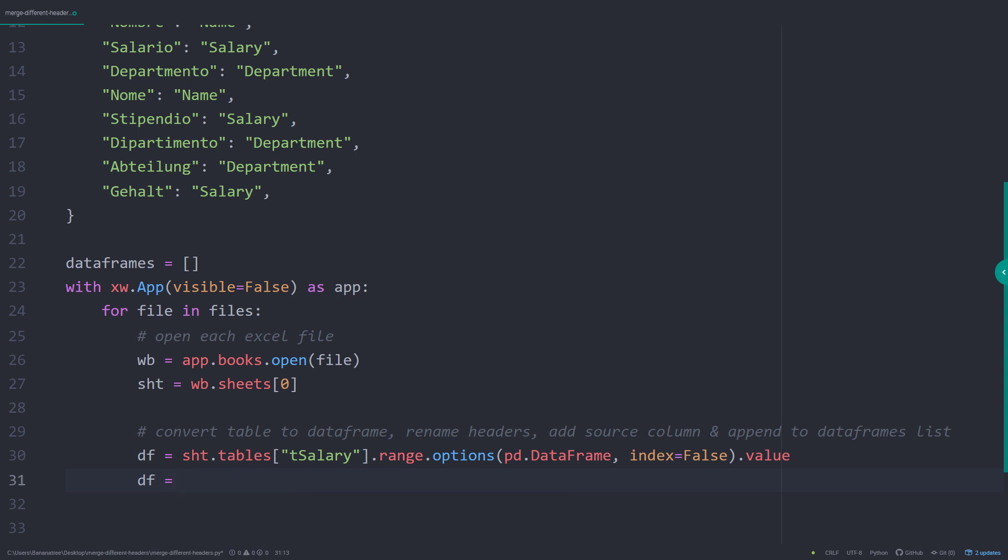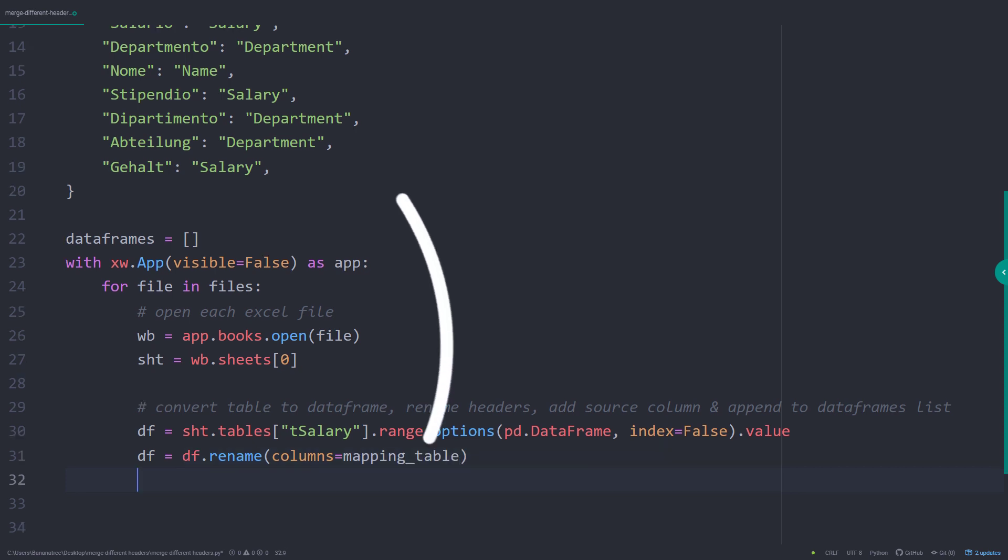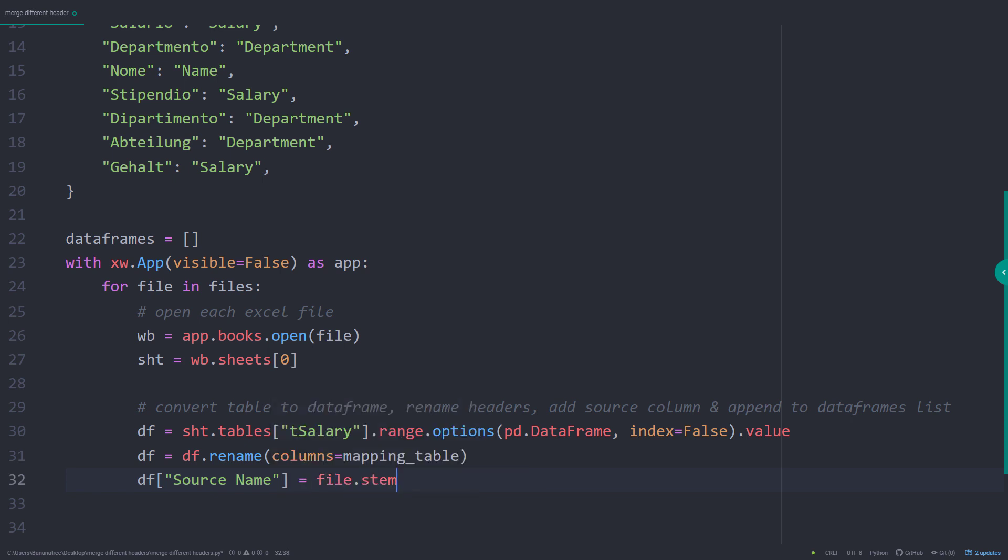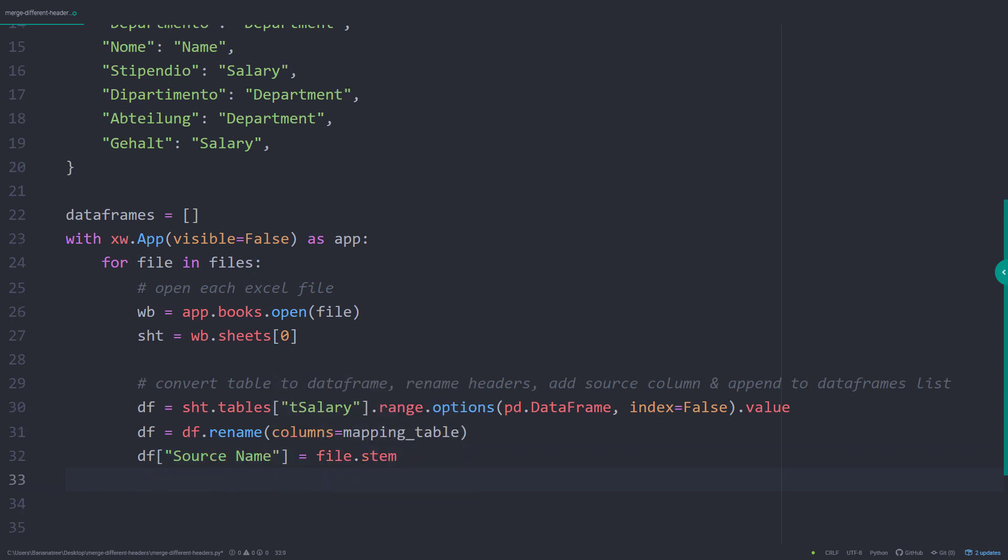This dataframe contains the original header. So before merging the dataframe, I want to rename the column headers based on our mapping table. Additionally, I will add a new column to display the source name, so our file name.